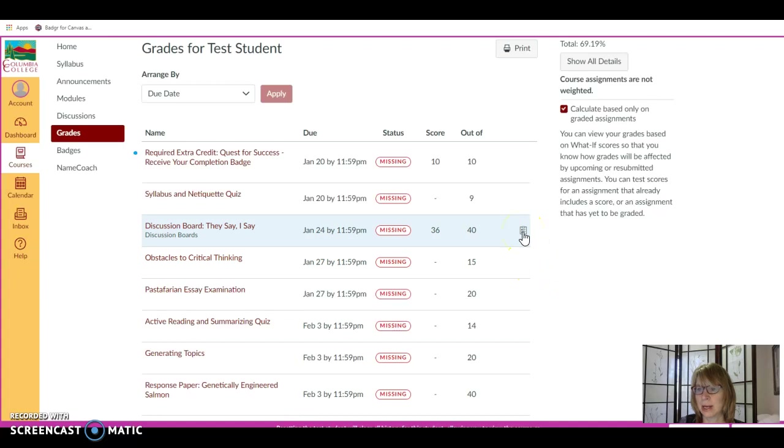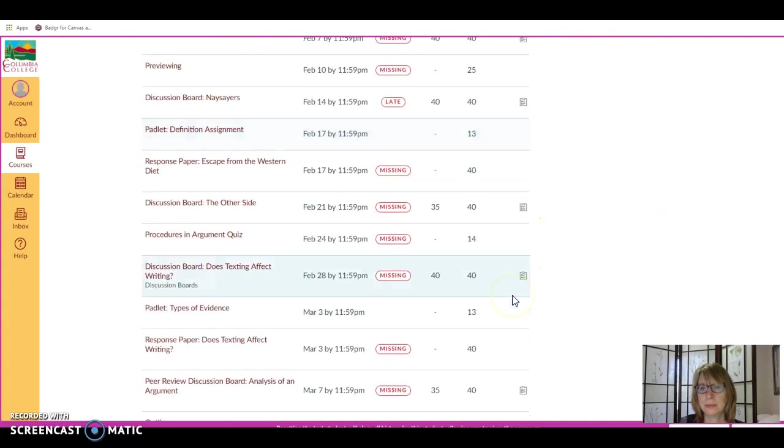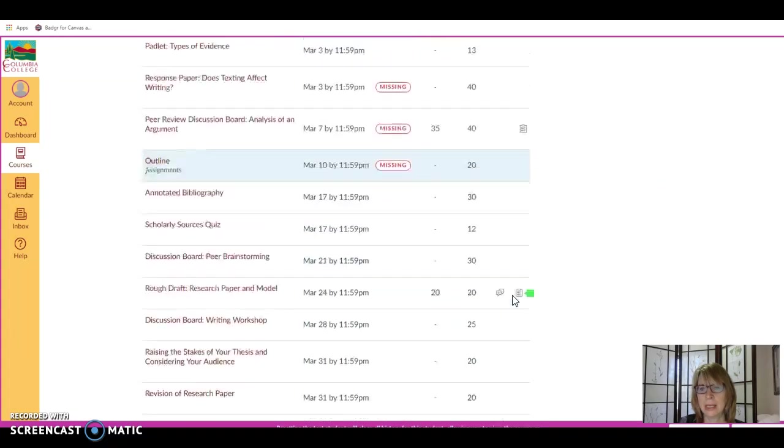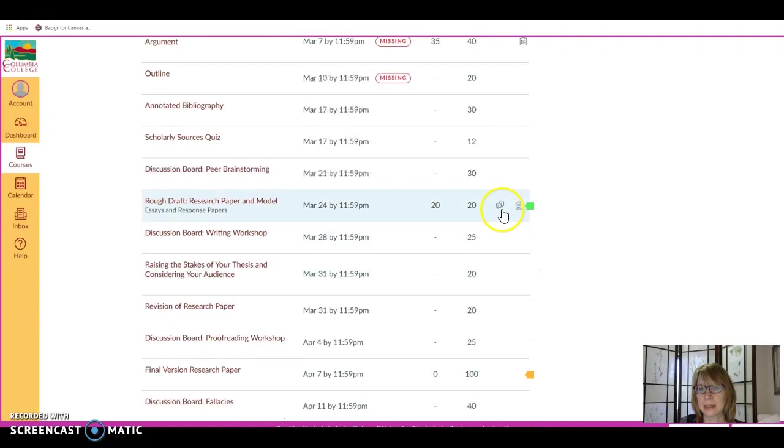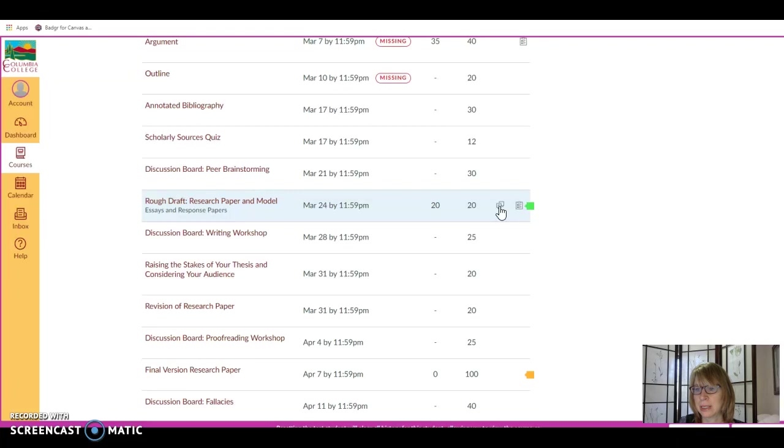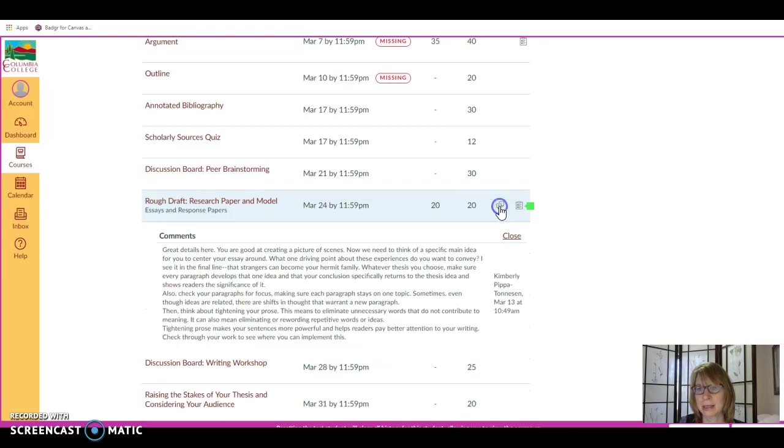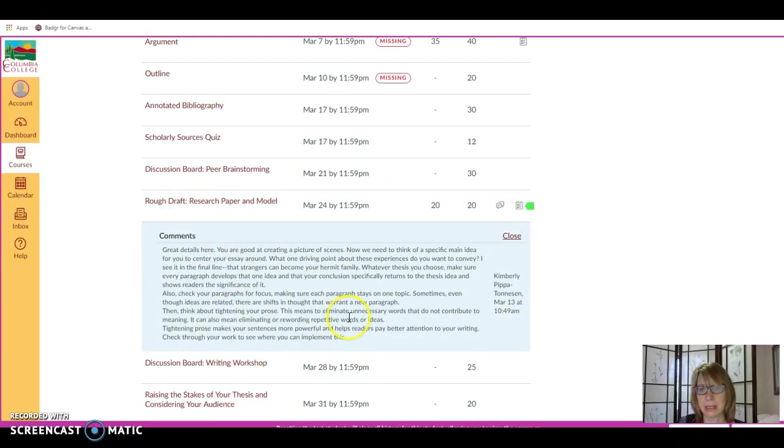This is a rubric icon. And here is a written feedback icon. It really looks like a chat box. If you click on the chat box icon, you'll see my written feedback on your assignment.